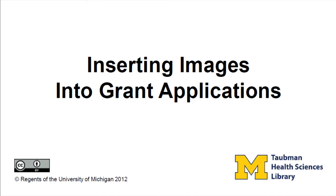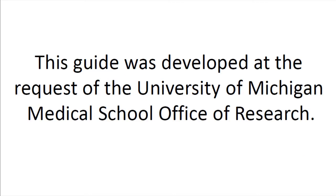Welcome to the tutorial. This video will show you how to insert images in grant applications. This guide was developed at the request of the University of Michigan Medical School Office of Research. However, the steps can be used to insert images in any Word document, not just a grant application.